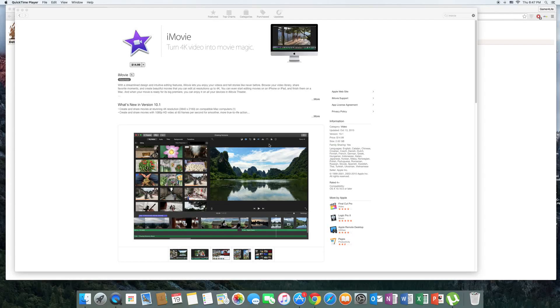Hey guys, this is Gamer for Life here, and today I'll show you how to get iMovie for free on the Mac.